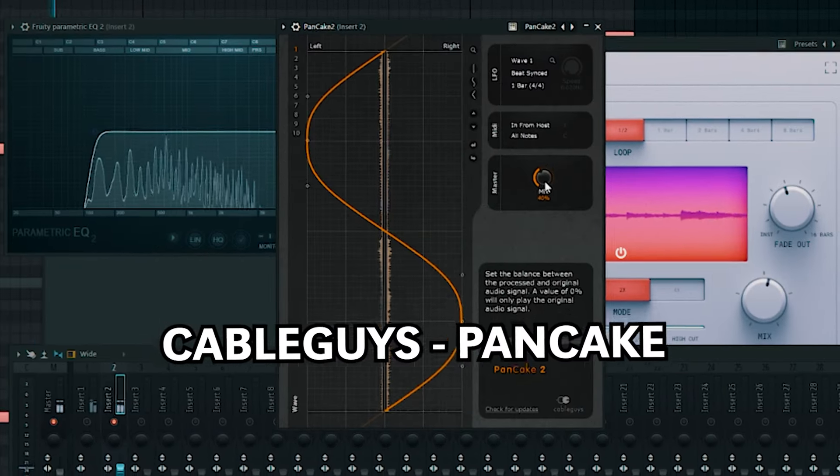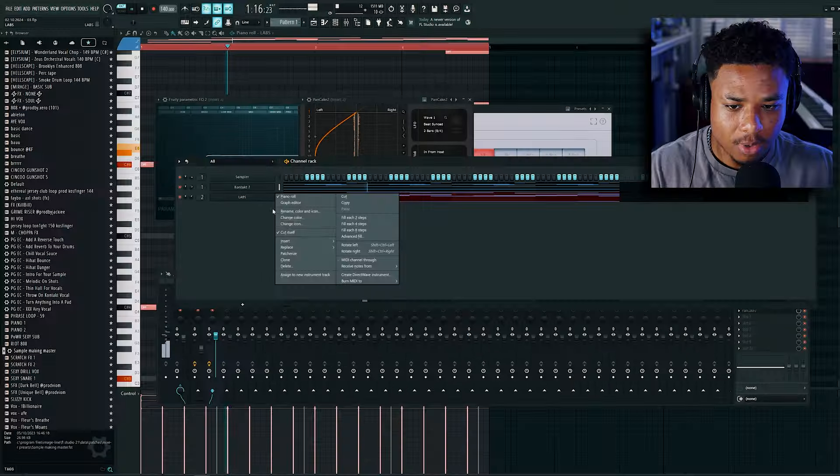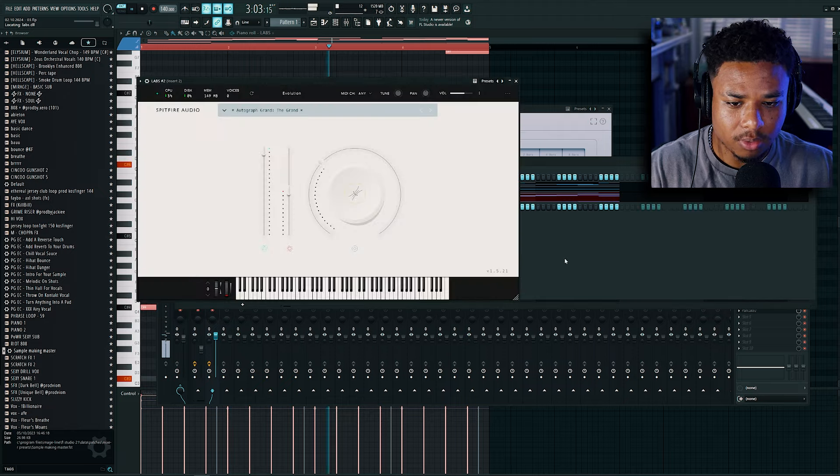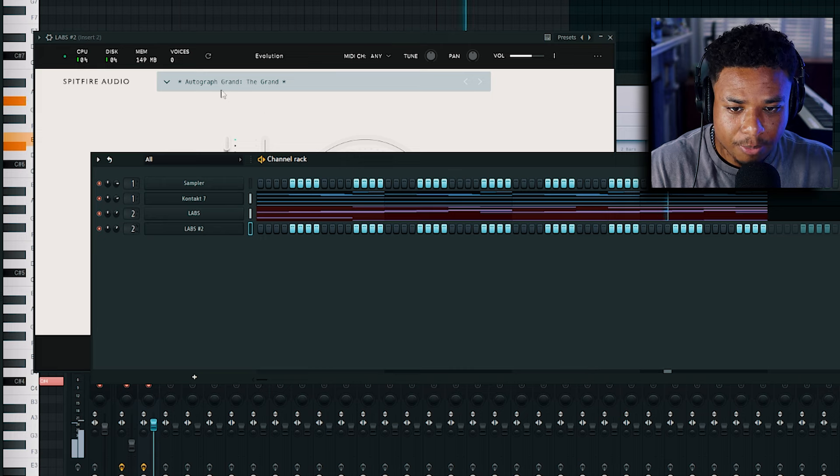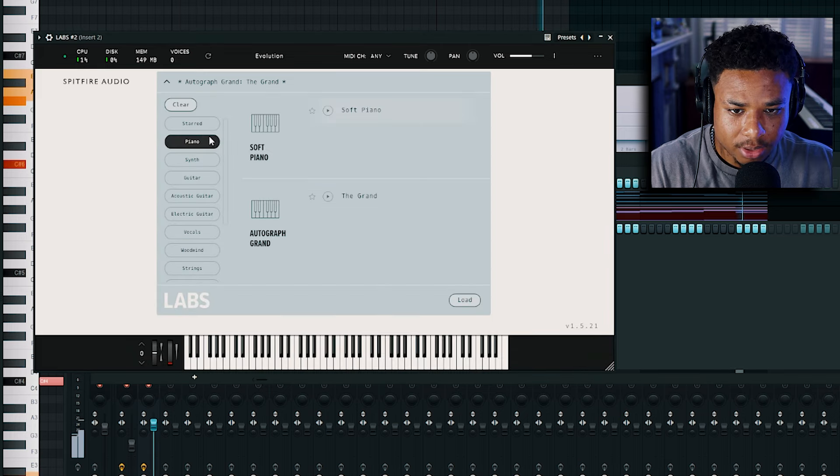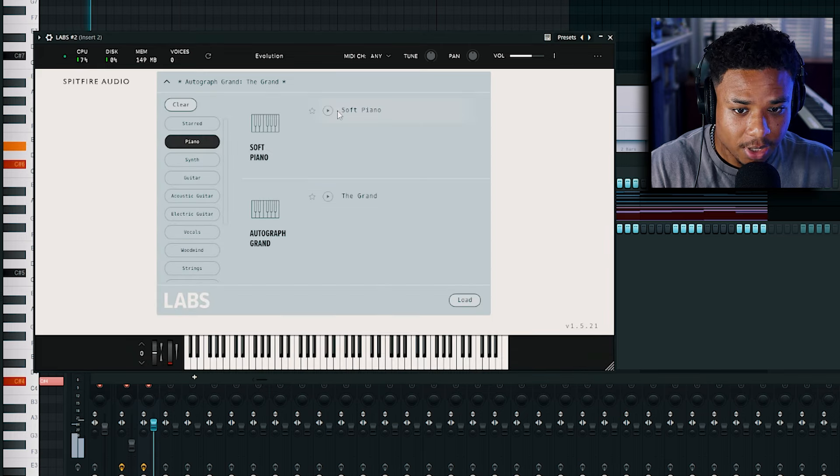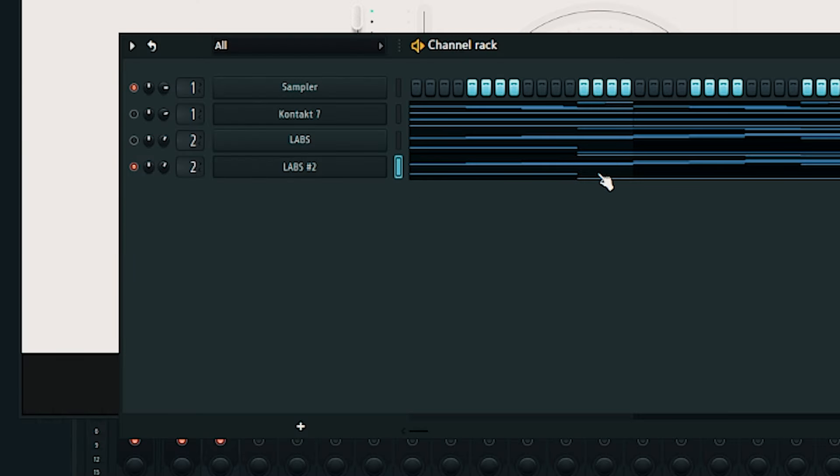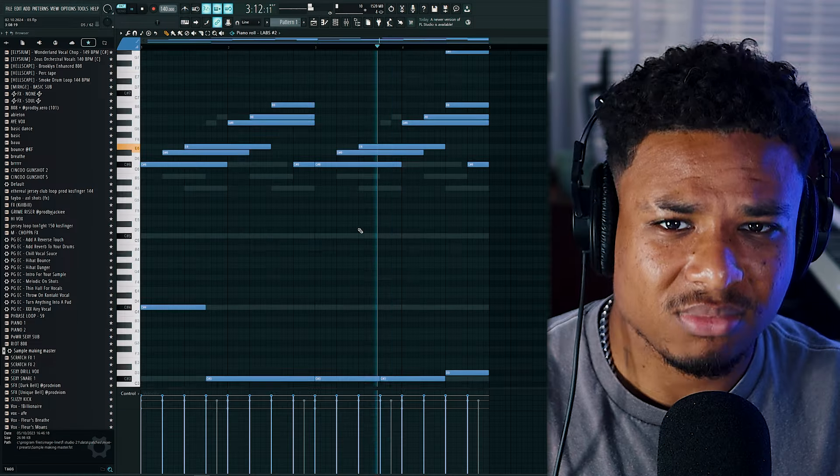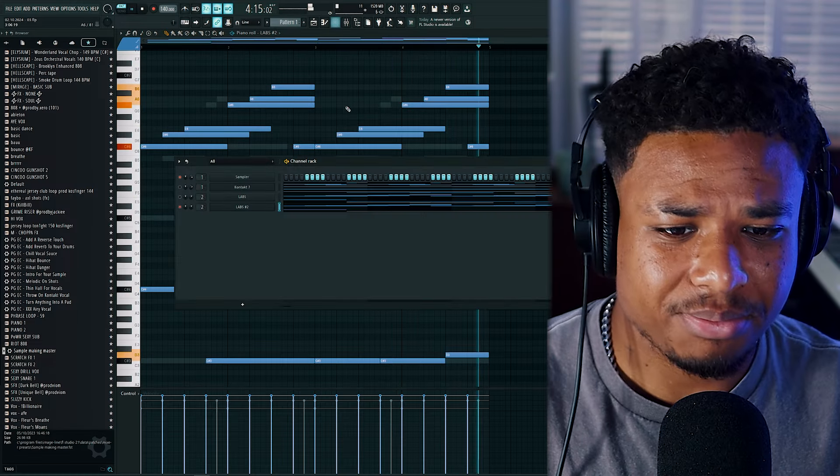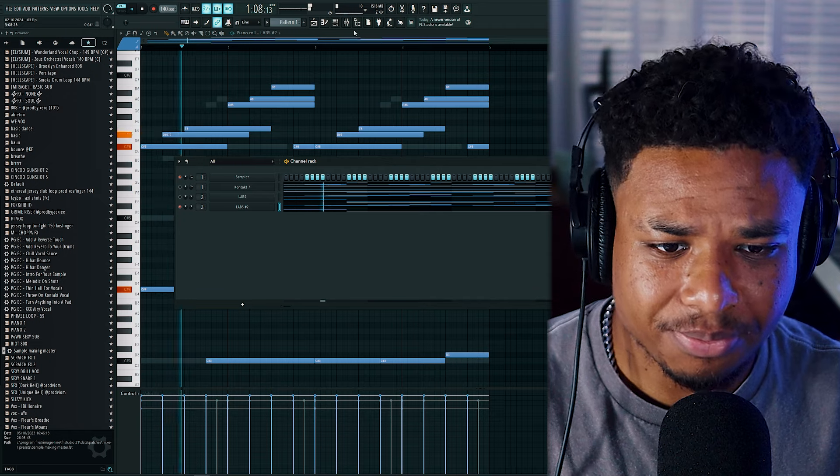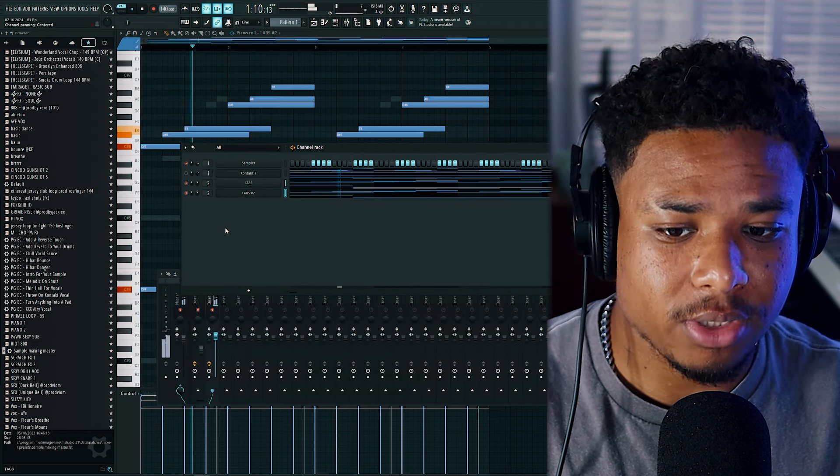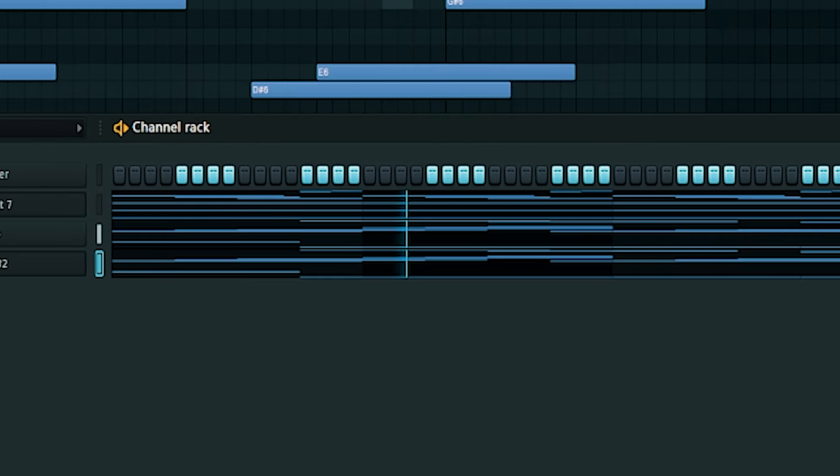Let's add some Pancake to make this pattern go from left to right. Pancake is also free. Now what I'm going to do is duplicate this piano. And instead of this Grand Piano preset, we're going to pick Soft Piano. This piano is goated. Let's just copy that same pattern into here too. Listen to that. Beautiful. Now we're just going to have these two pianos layered over each other.